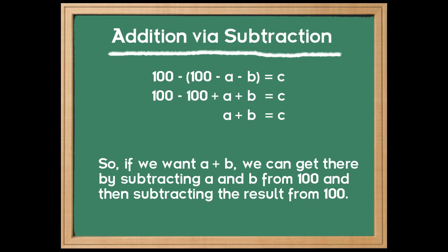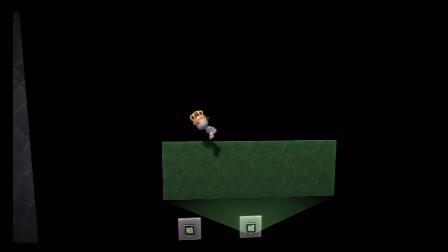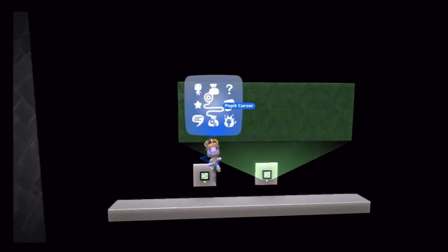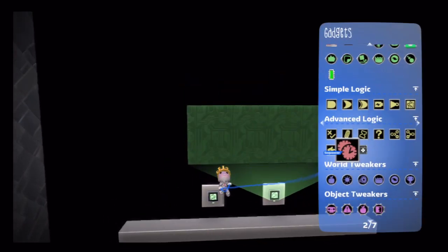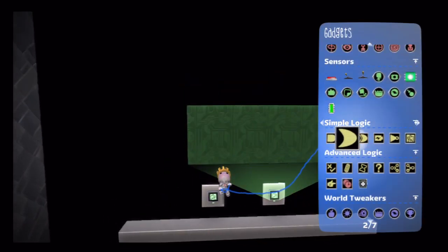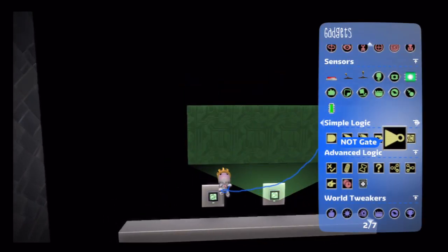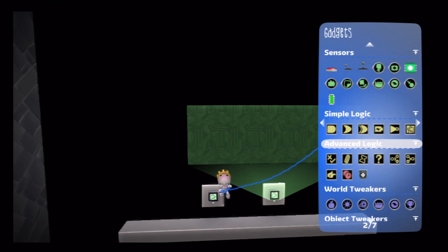Thus, if we want just A plus B, we can get there using subtraction by doing 100 minus the quantity of 100 minus A minus B. Or in other words, we subtract A and B from 100, and whatever we get there, we take that away from 100. Simple. Okay, so now that we have a basic idea of how addition is going to work by using subtraction, let's put it into practice.